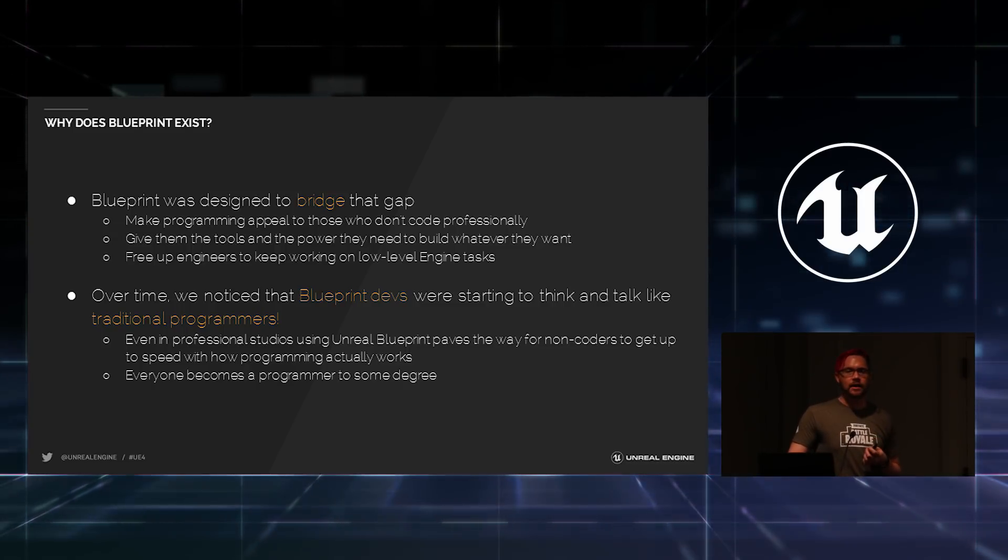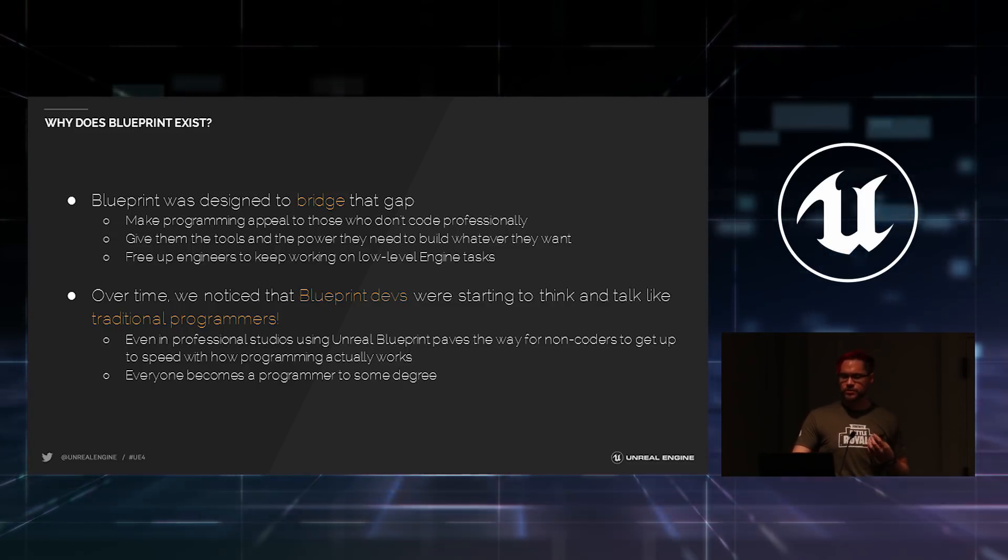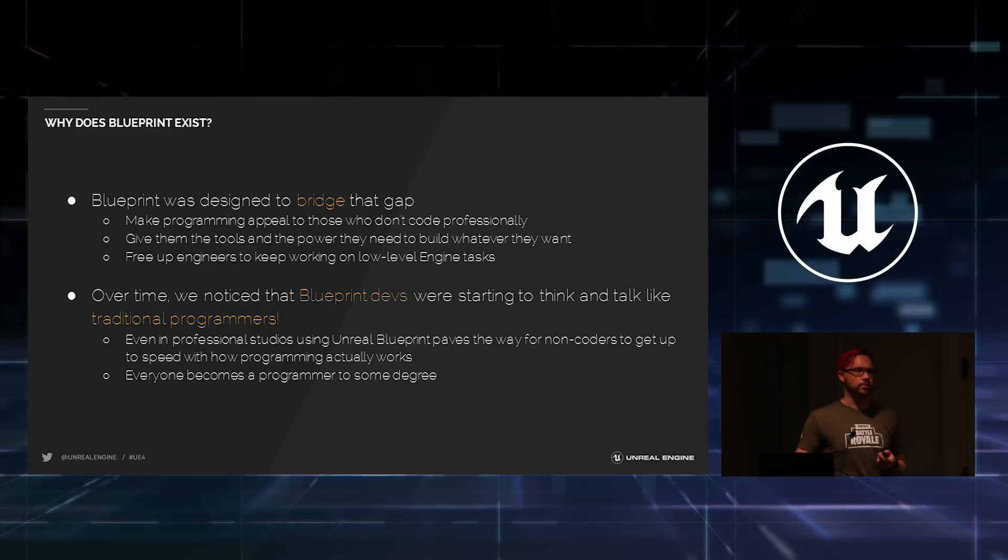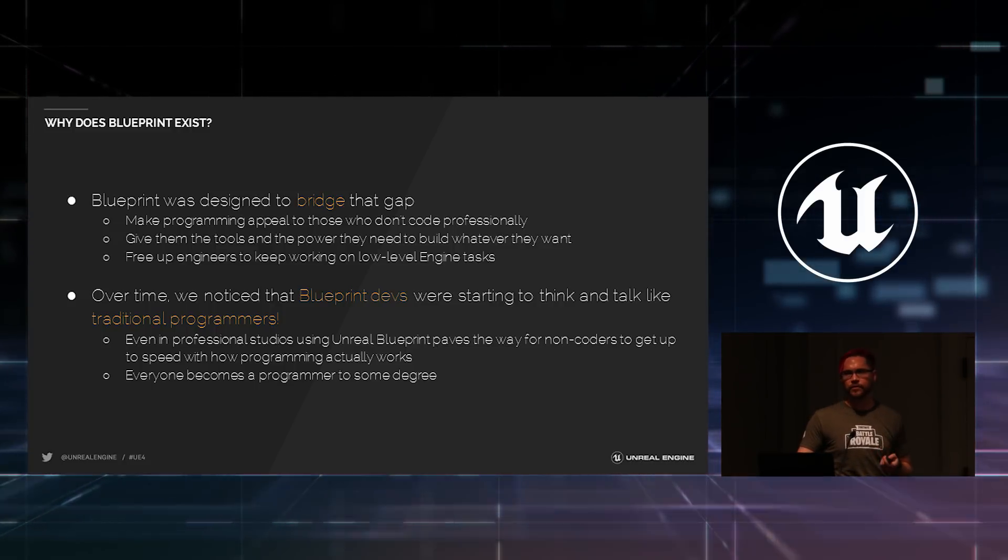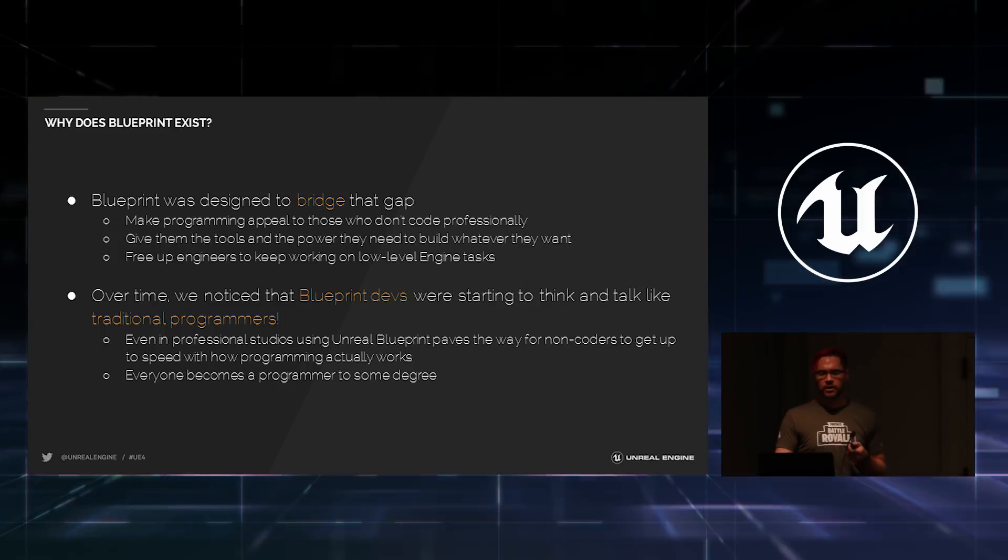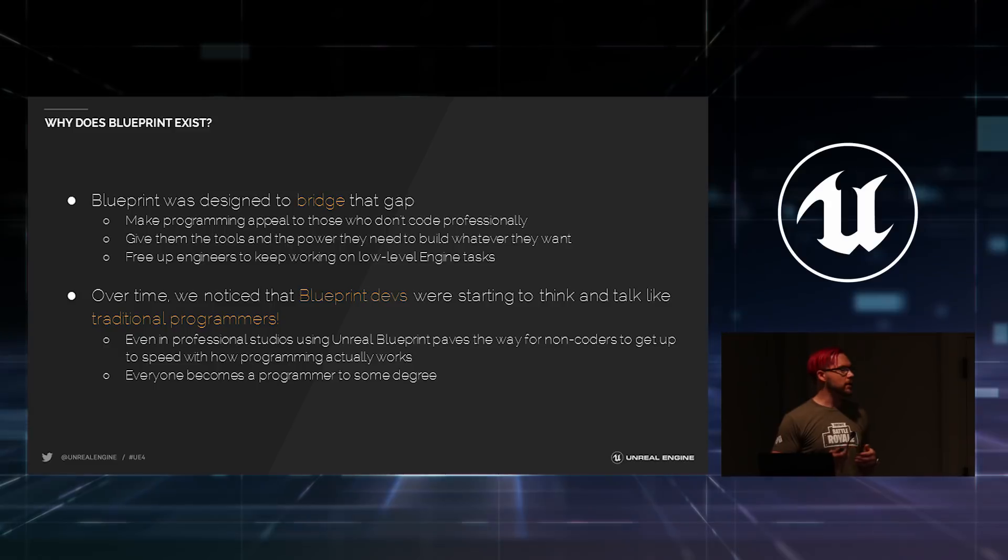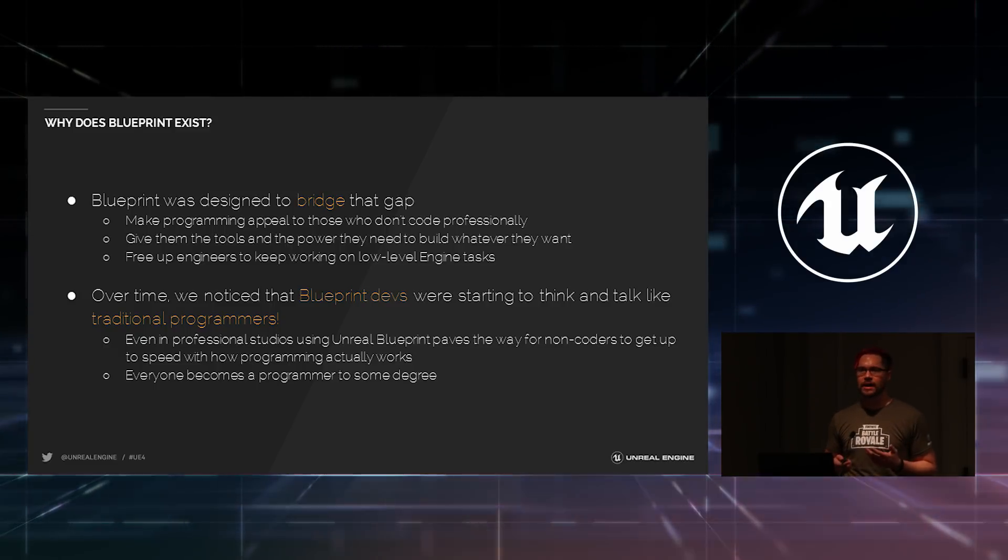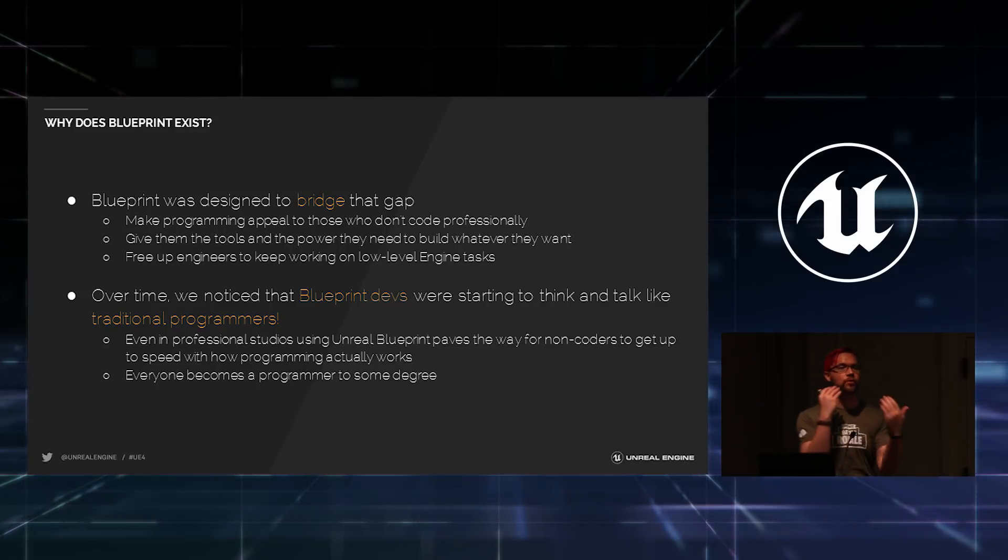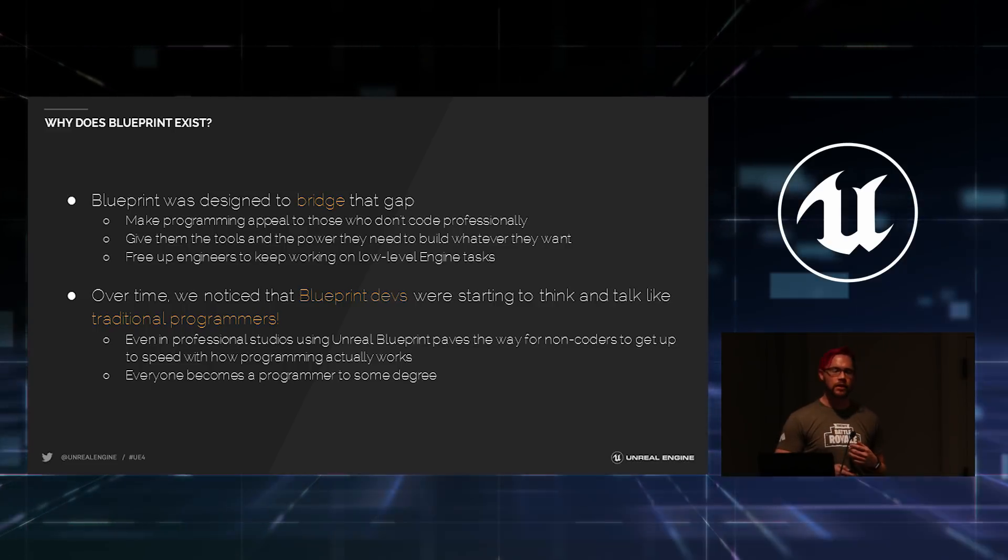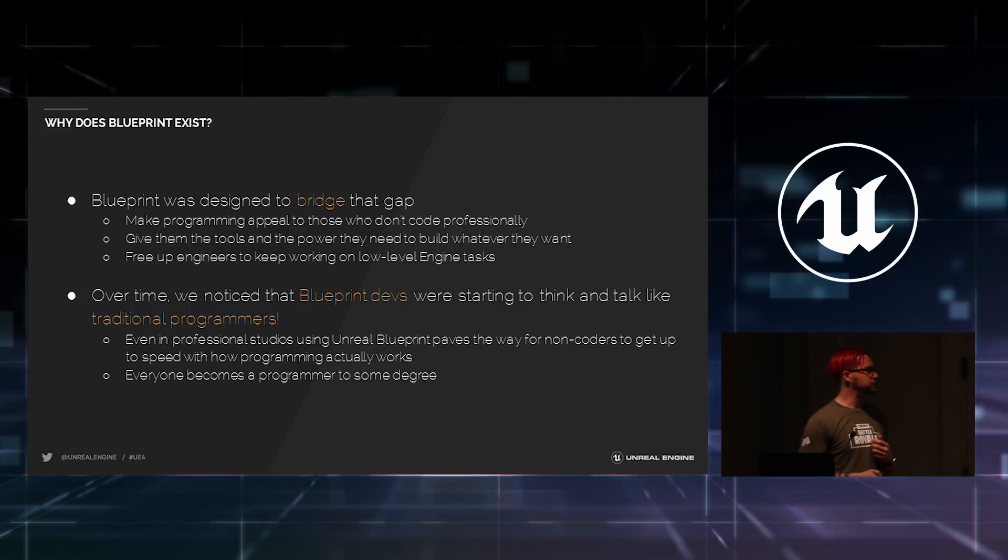It also gives tools to the people who need them the most to prototype whatever they need. Now, over time, we've noticed that Blueprint developers start to think and talk like traditional programmers. We've seen this at Epic. We've seen this in professional studios and in classrooms. Over time, as you really start to understand how Blueprint does what it does, you're making a lot of the same decisions that you would make as a traditional programmer. And programmers and Blueprint artists will start speaking the same language to each other and working together much more quickly.